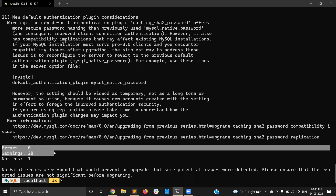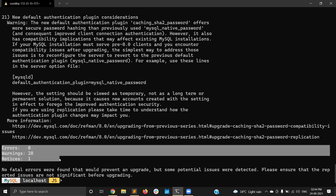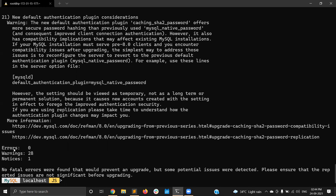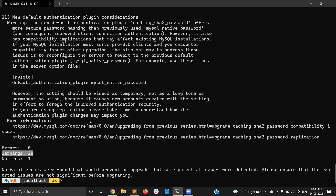Right now I don't have any errors — errors are zero. I have 28 warnings and one notice. If you have errors greater than zero, it will not allow you to upgrade from MySQL 5.7 to MySQL 8. Since I don't have any errors, just warnings, I am skipping those warnings and notices for now and proceeding with the upgrade. But if you are doing this in production, I would recommend fixing all warnings and notices before upgrading.